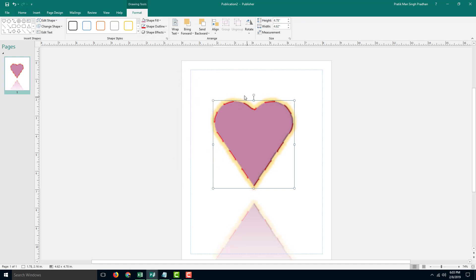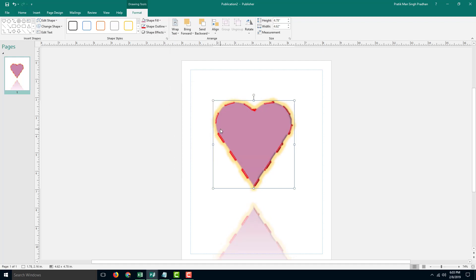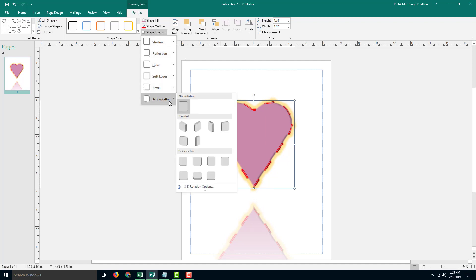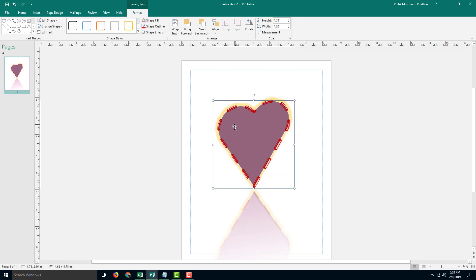You can also work with soft edges. So if you want a little bit of soft edge, you can see that the edges can be adjusted as well. You can also have a bevel effect to give it a 3D look just like that, and you can also go for a 3D rotation tool to give it a different angle.